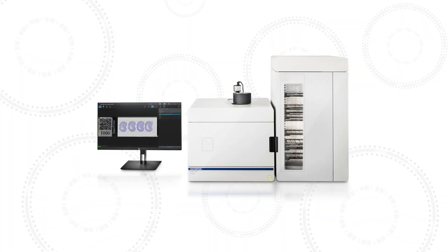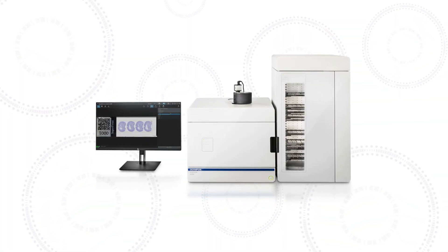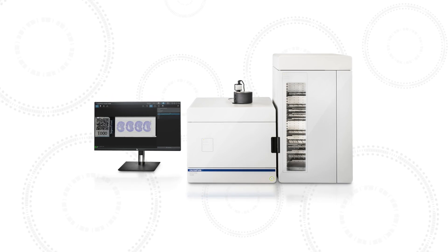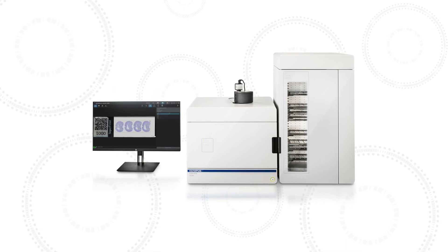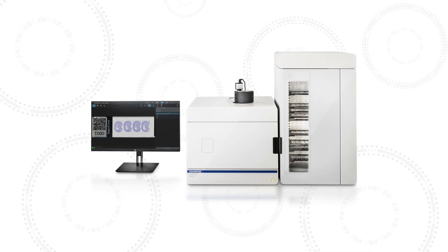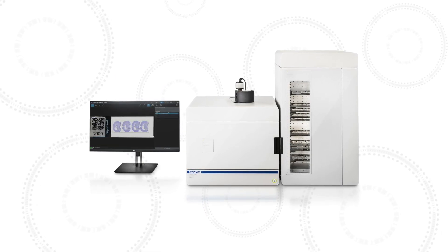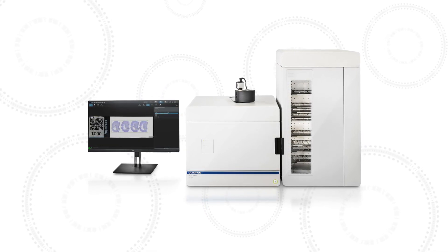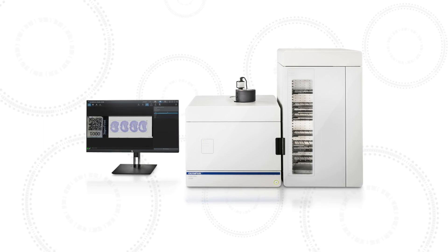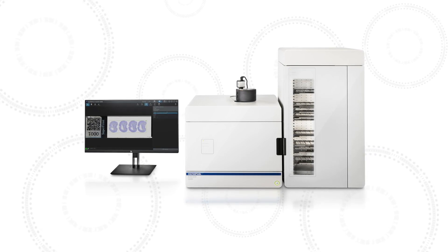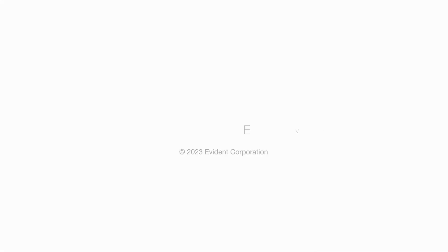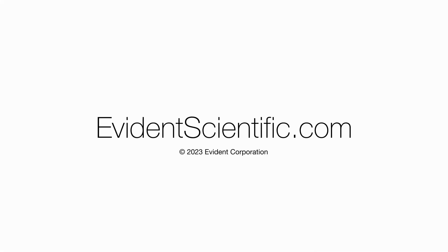To learn more about the SlideView VS-200 system, optical sectioning tool, true AI technology, or our other life science solutions, visit EvidenceScientific.com.